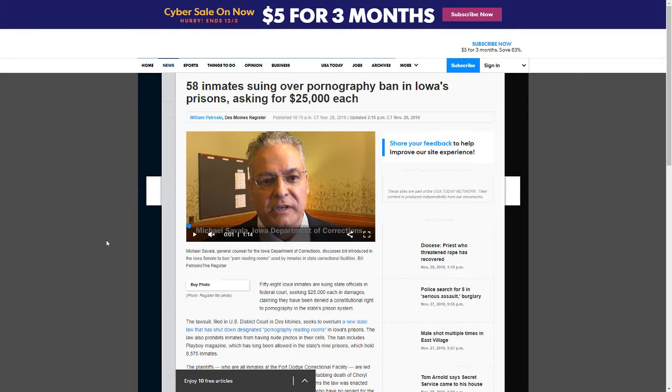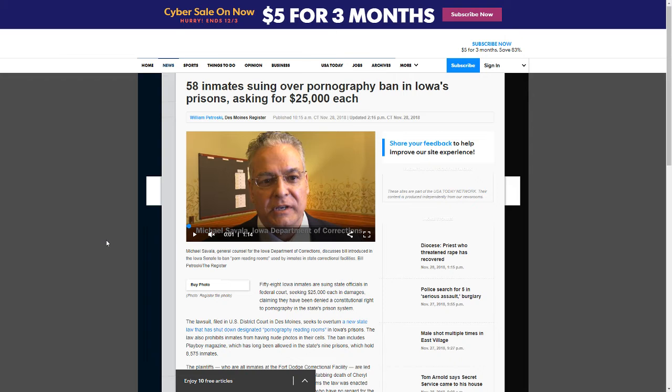According to DesMoinesRegister.com, 58 inmates are suing over a pornography ban in Iowa's prisons. They are asking for $25,000 each in damages.